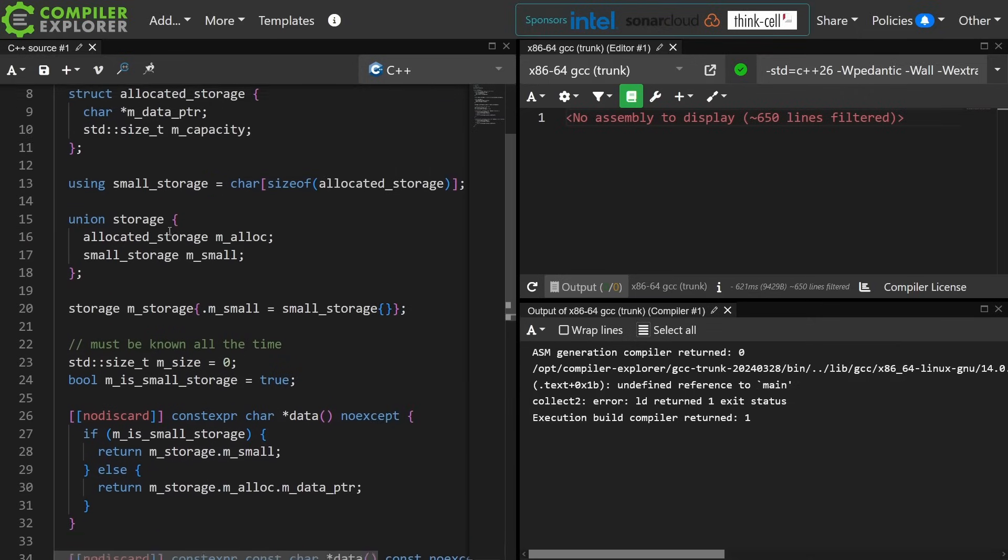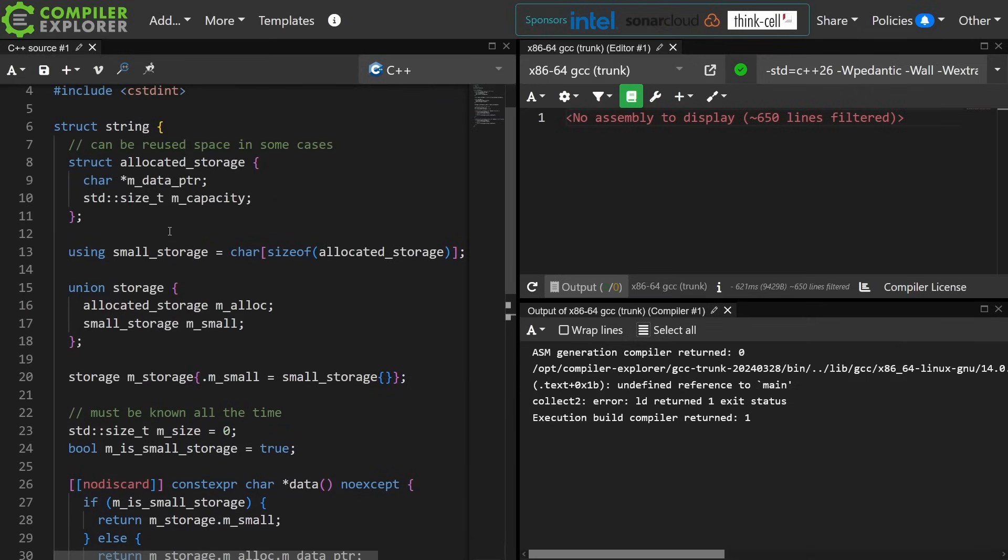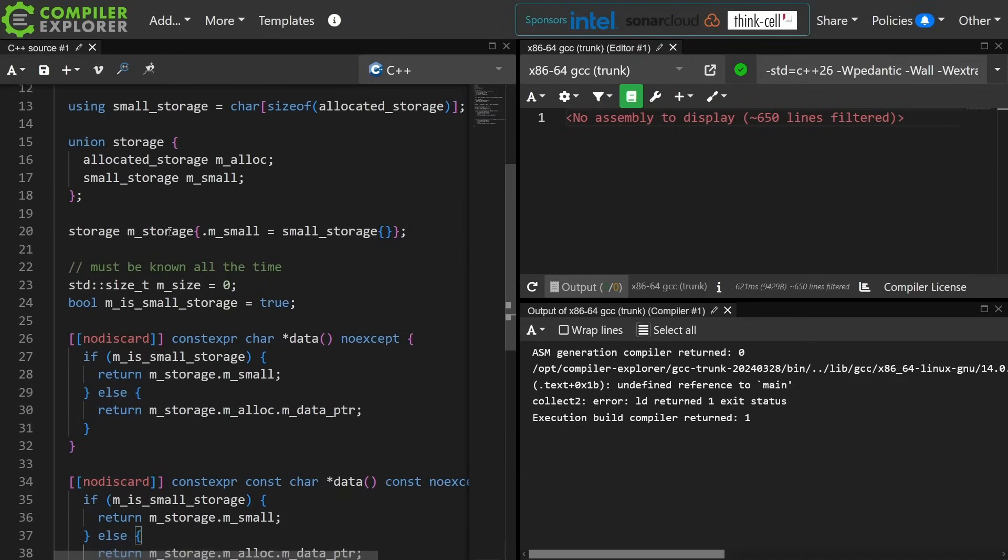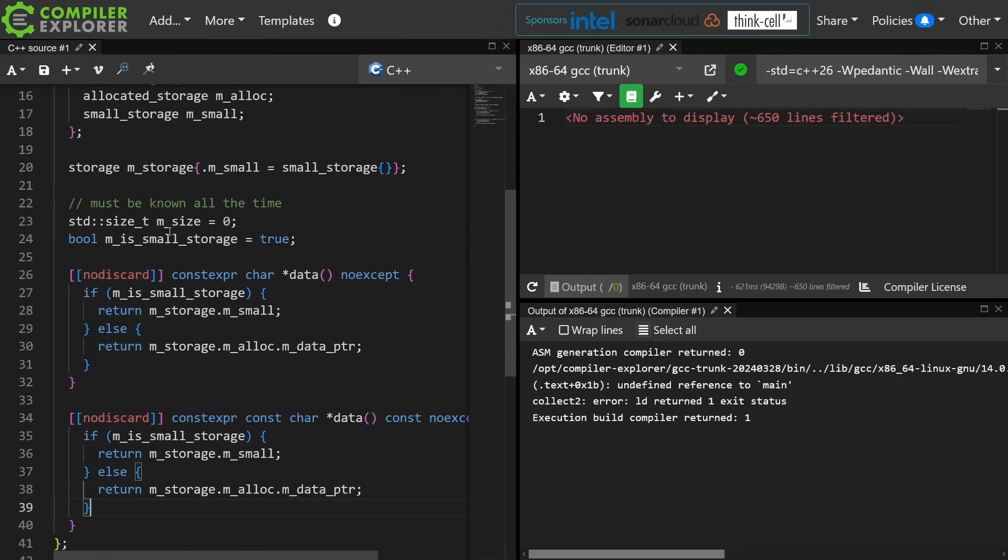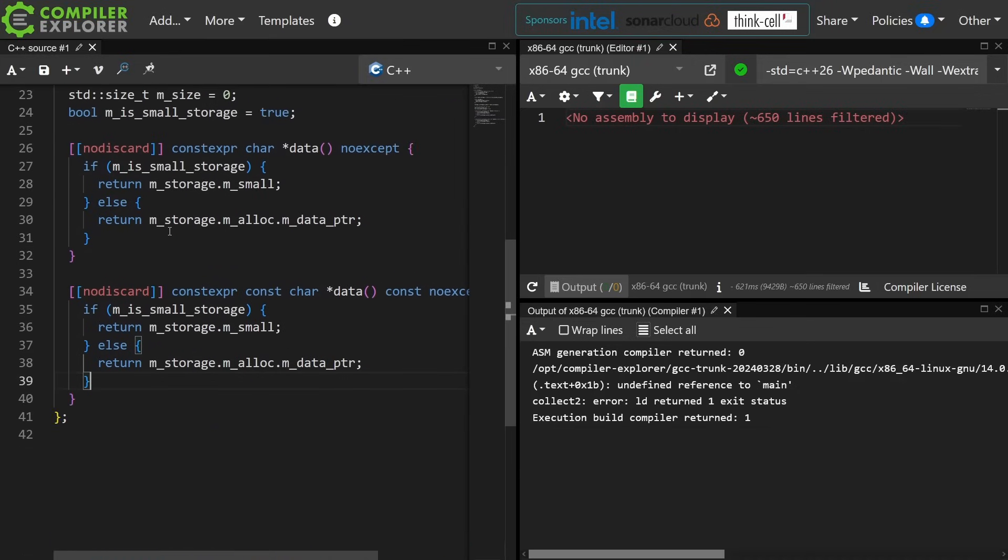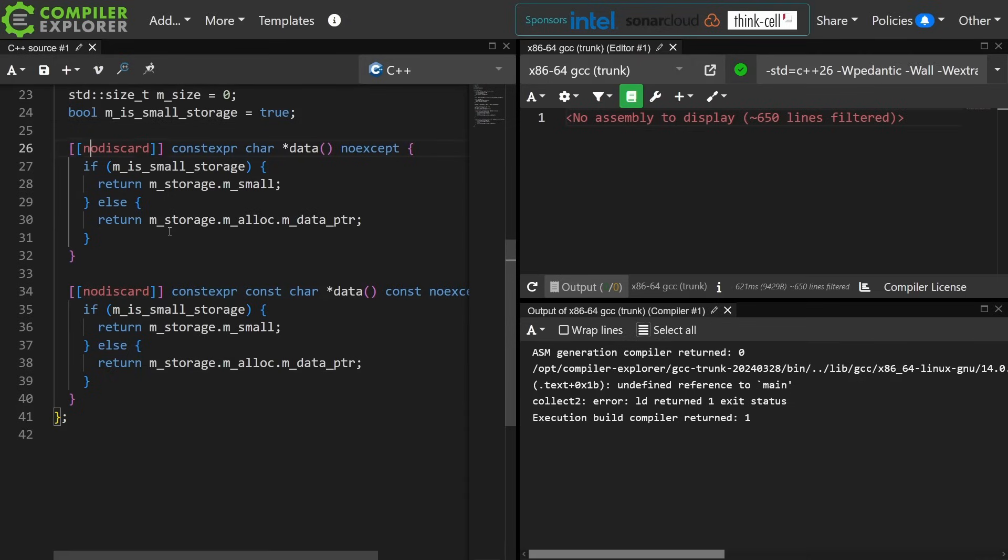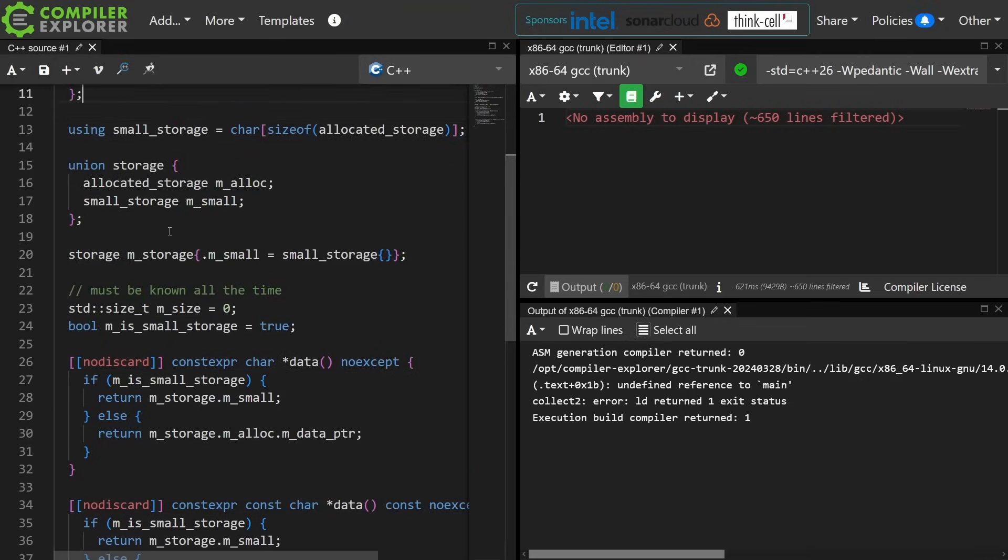this is the basic fundamental way that we are going to take advantage of our small object optimization and our string-like thing. So we have a union that contains the set of either our small object storage or the allocated storage. Now at this exact moment, we can only construct this thing empty, and we have no way of ever growing it. So I'm going to go ahead and add two constructors to this just to prove that things work how they should.